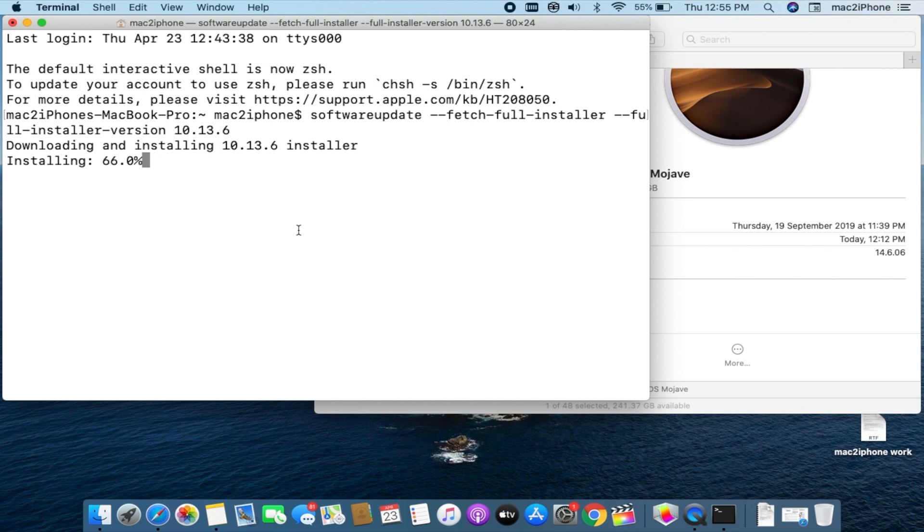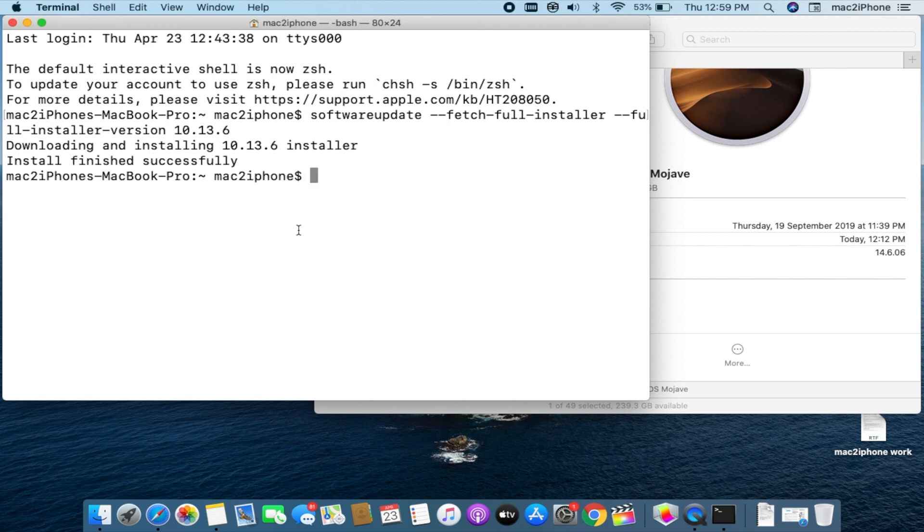The downloaded installer file will appear on application folder, named like install macOS Catalina, High Sierra or Mojave.